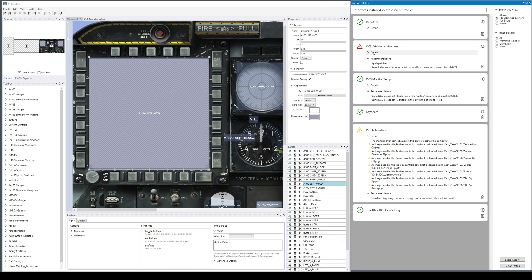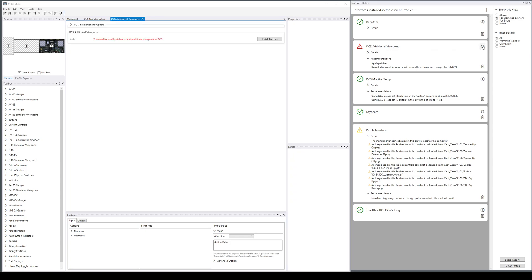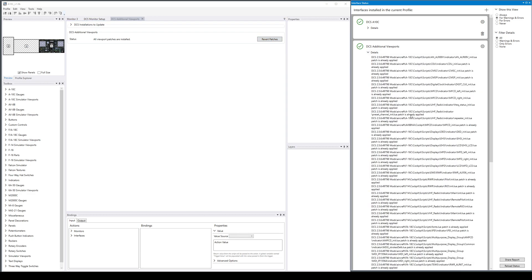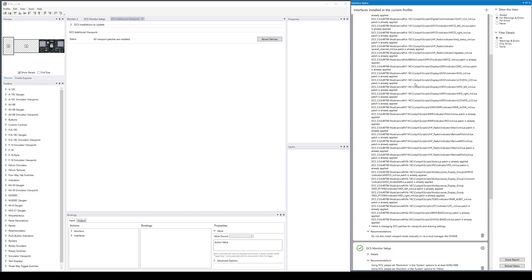How do we deal with it? Right now the status would be red because let's say I downloaded this profile and did the monitor setup but didn't configure this yet, so obviously I don't have patches. You would go to the additional viewports interface, hit install patches, and now everything's patched.